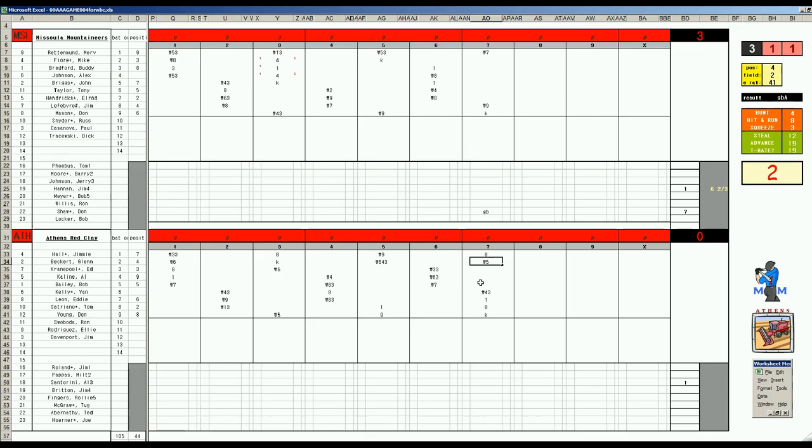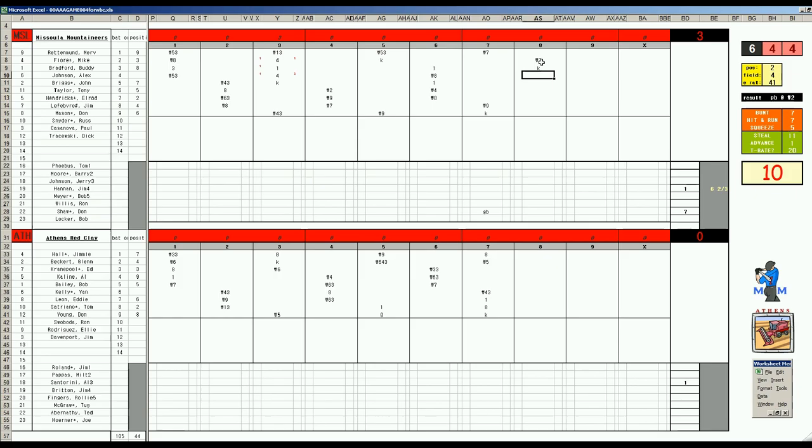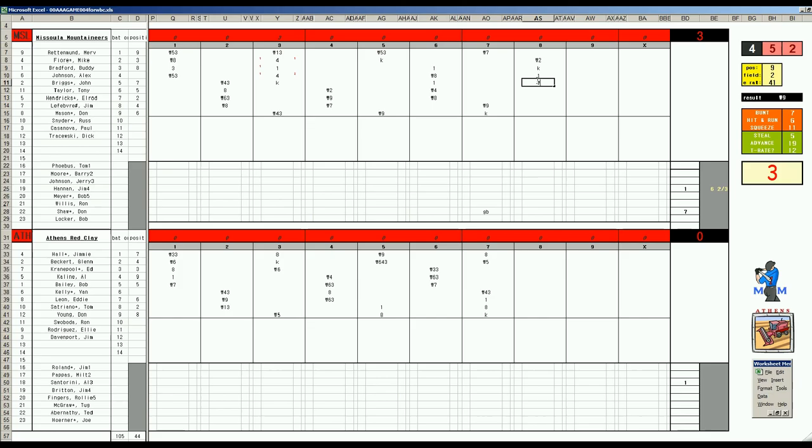Bottom of the sixth: Ed Kranepool, briskly played game, rolls the first. K-Line 4-10 to short. 3E-48 at short makes the play. Bob Bailey 1-4 to left. Three nothing in the seventh and one of the quickest games ever played. Jim Lefay 4-12 to right. Don Mason 5-7 K's and Rettenmund 3-12 to left.